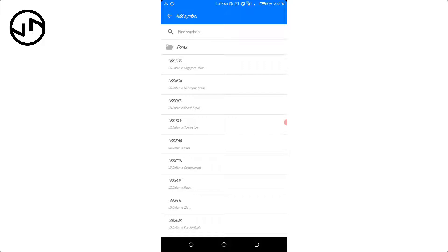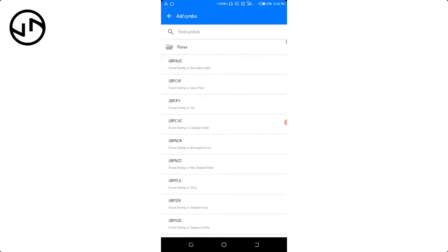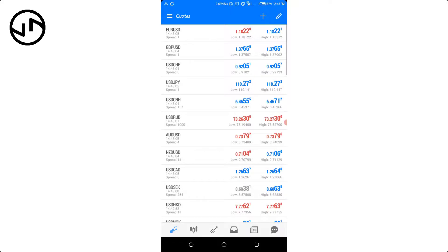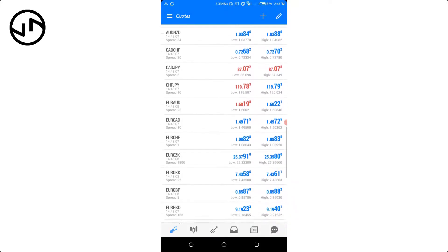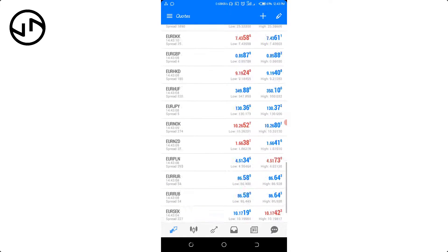It gets added automatically to my chart home page. If I tap on it again it's going to disappear, so I just keep tapping to add the ones I want. Once I'm done I can just go back, and as you can see all those currency pairs have been added to my chart.